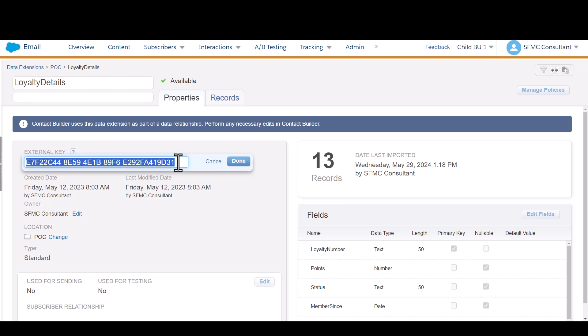The external key is usually referenced for any sort of API integration or if you're creating an automation based off it like I'm about to show you. If you don't name it yourself, it's just going to be this random GUID that system generated, which works perfectly fine as well.